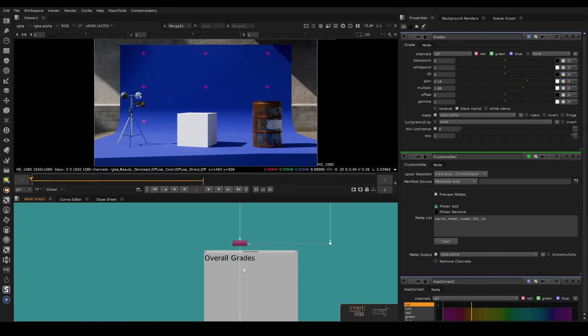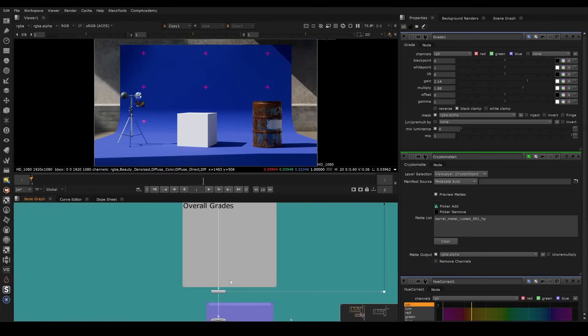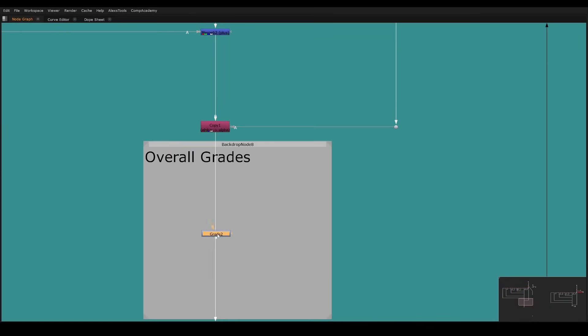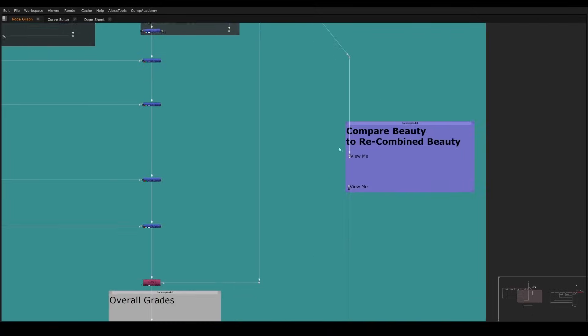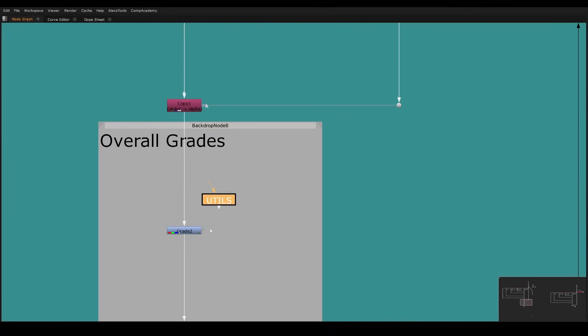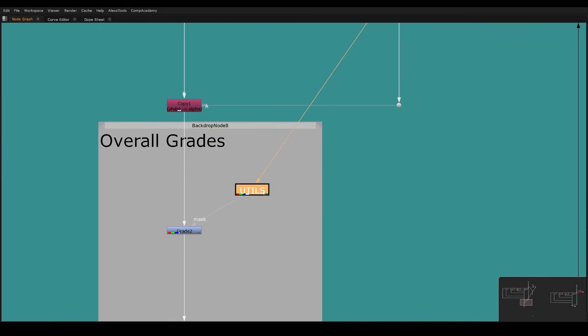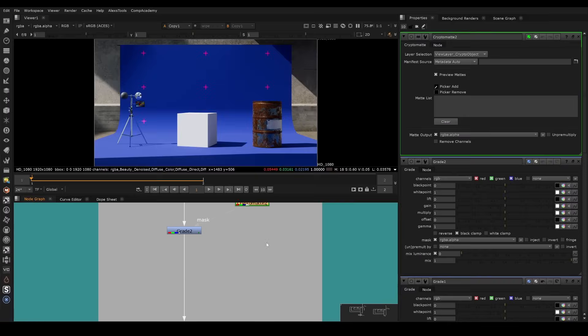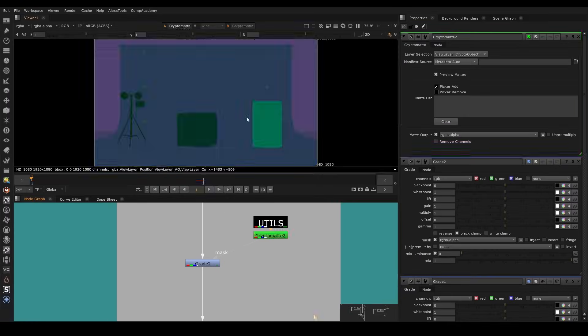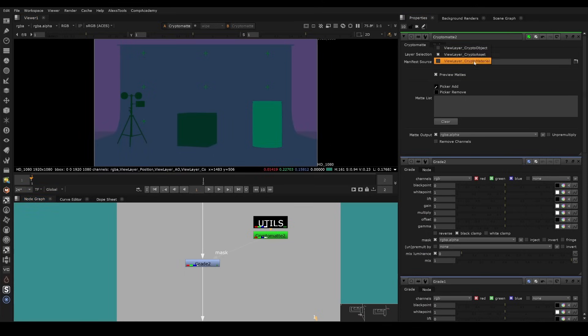The other key component here, just as another example for cryptomats, because cryptomats is a big one, we could just grab the utilities again, plug it in, and we could do a cryptomat. And let's say we just want to shift the color of the center cube here.